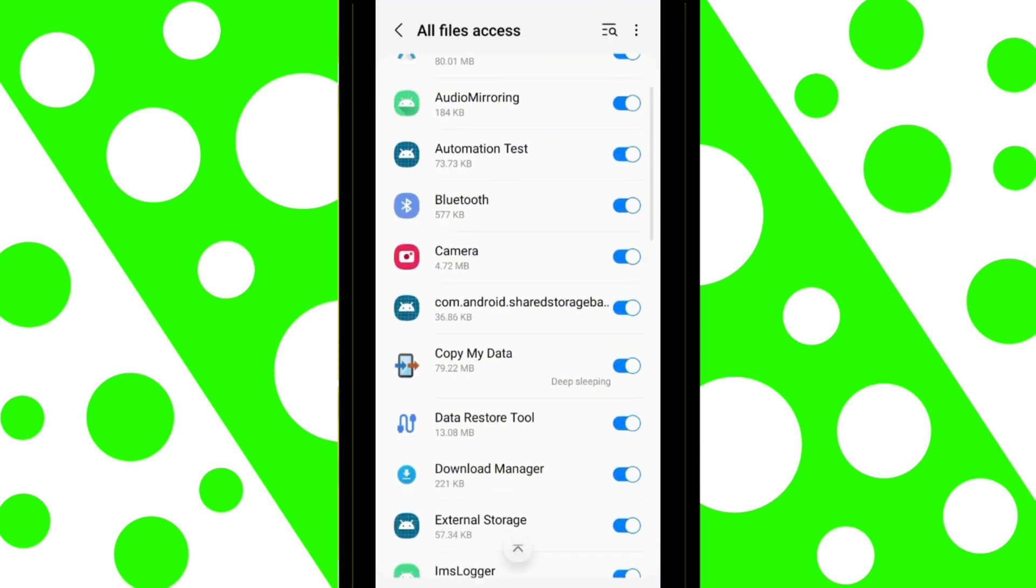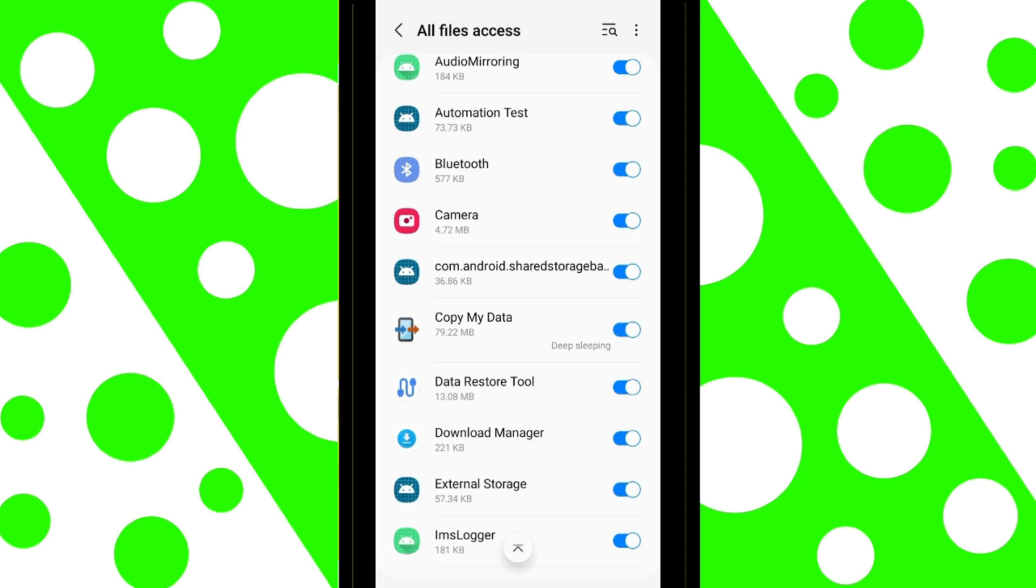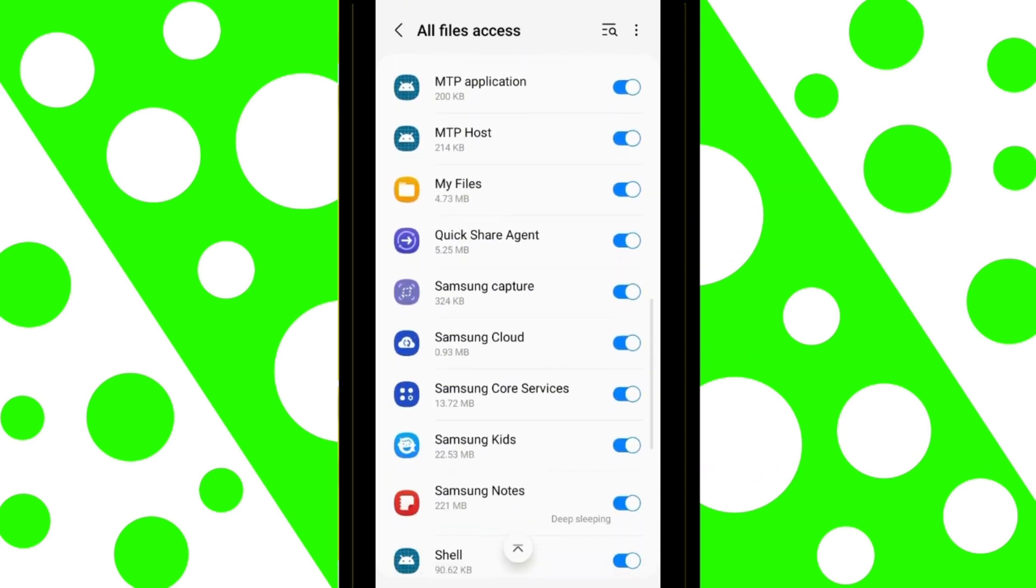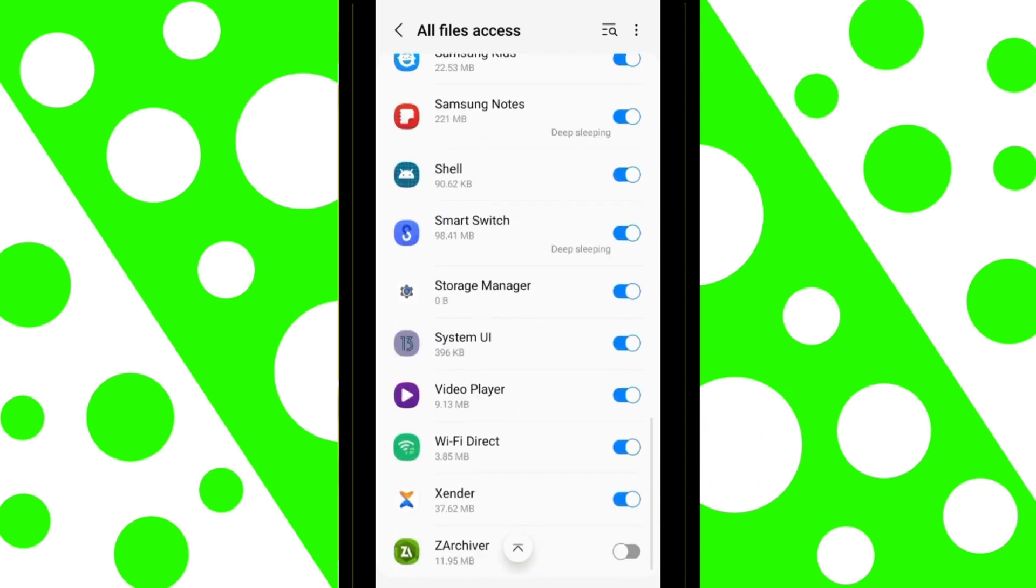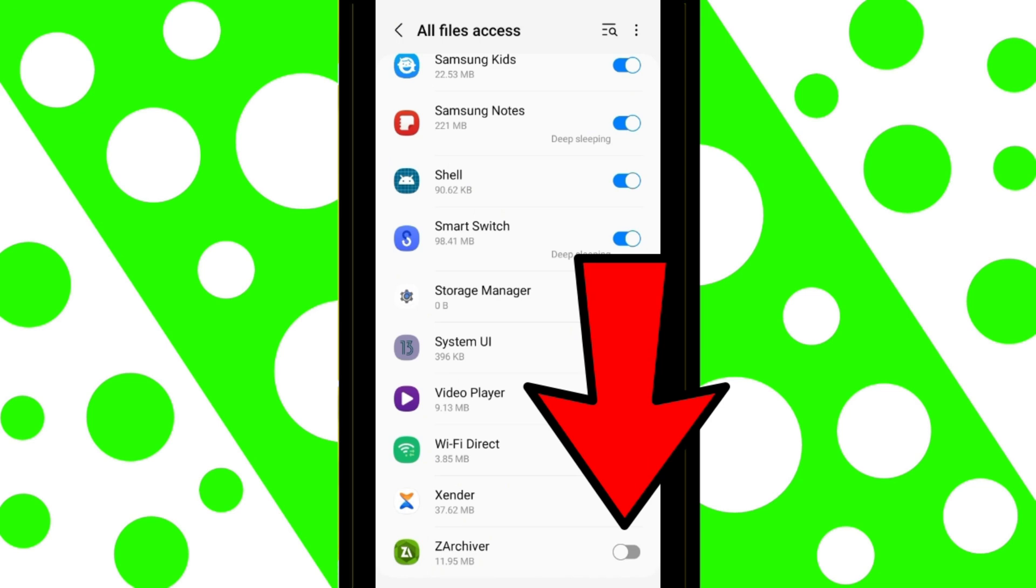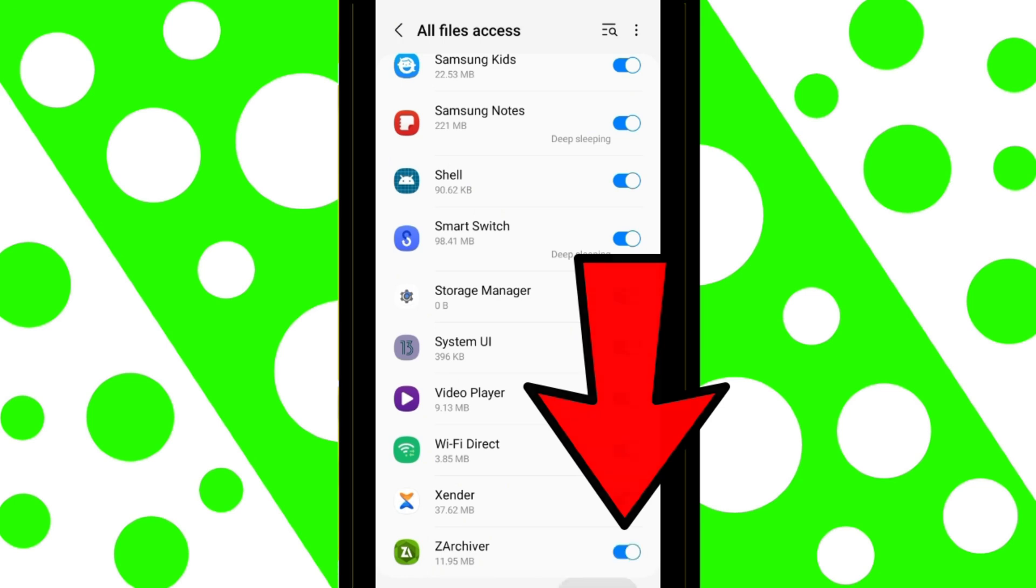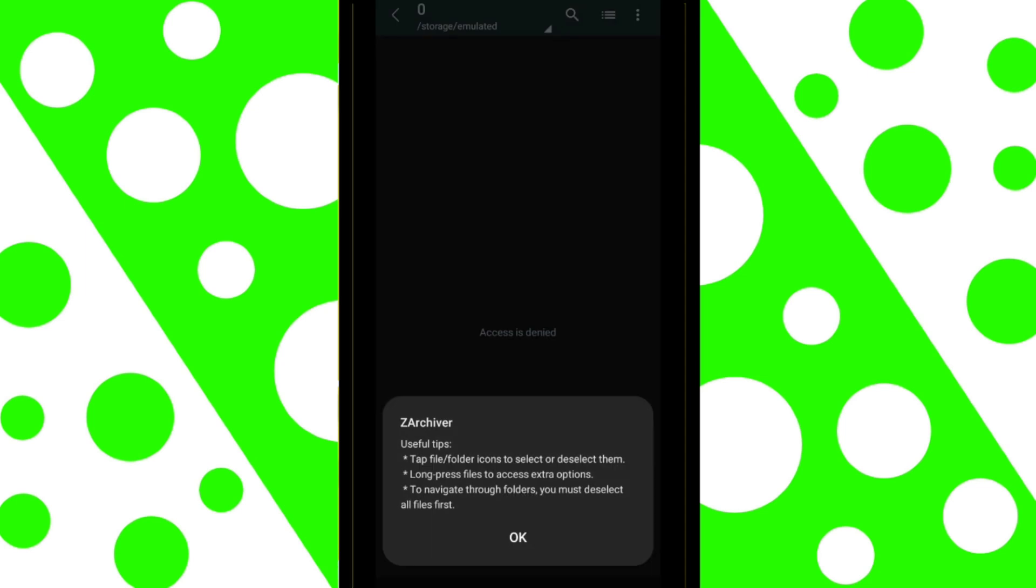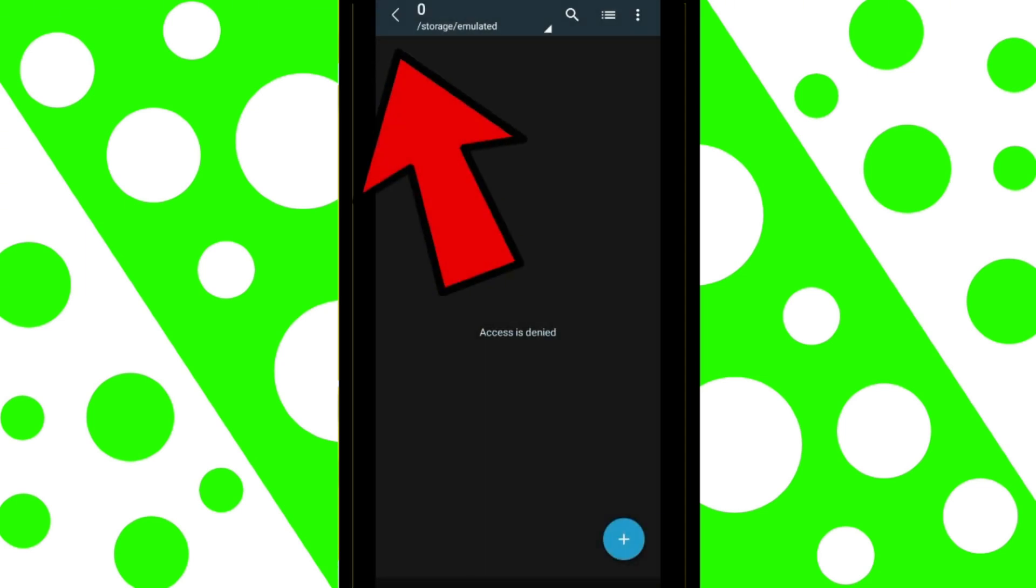At this point, swipe down, find Zarkiver, and enable the permissions. Tap here.